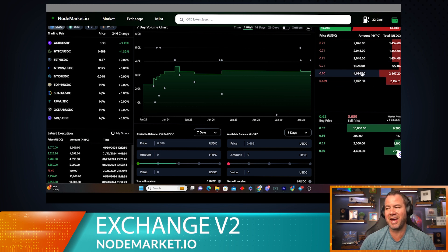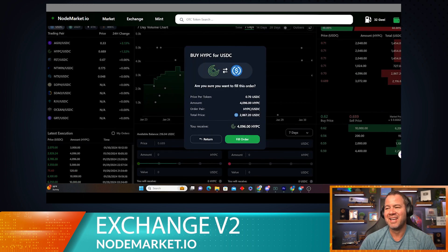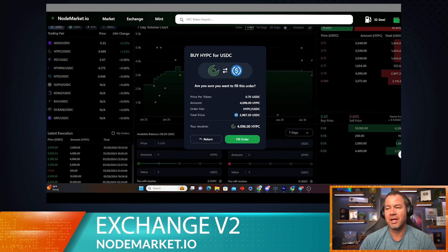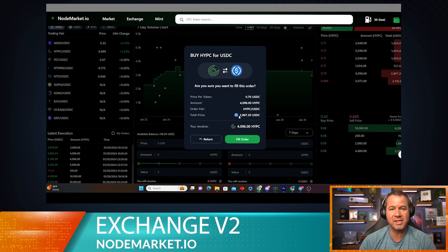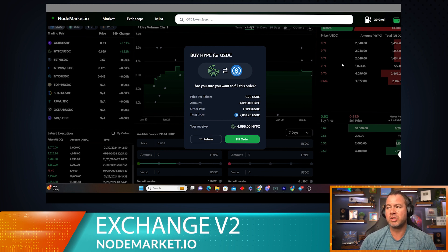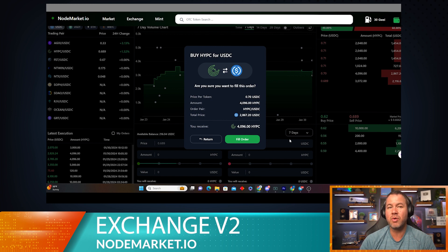Let's click on that, and right now you can see clearly 70 cents per token. I'm going to get 4,096 HyperCycle and it's going to cost me a total of $2,867.20. You'll notice what you see here is exactly what you get in your wallet because you as the filler of the order do not pay any fees.